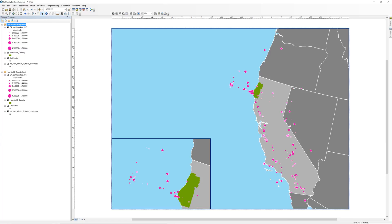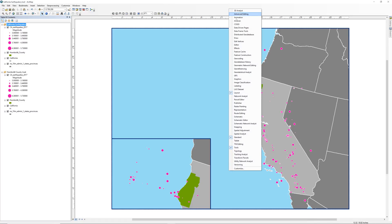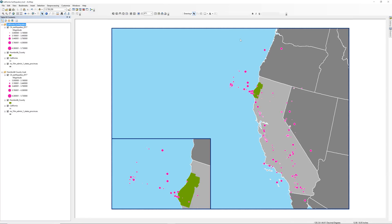In a previous activity, you learned how to add toolbars to ArcMap. Right-click on the empty gray area and select Draw to add the Draw Toolbar. When you first open the toolbar, it may appear floating above the map. You may dock the toolbar on the top to keep it out of the way.